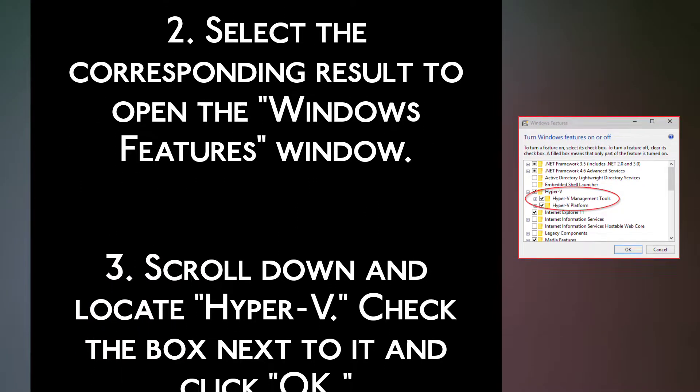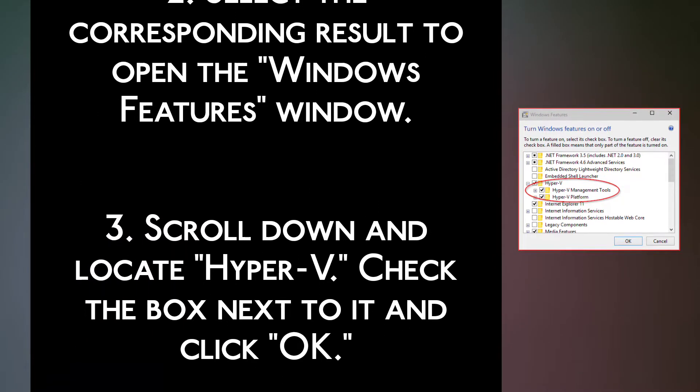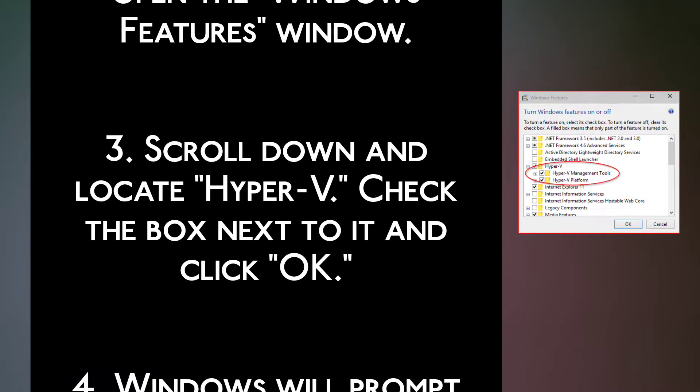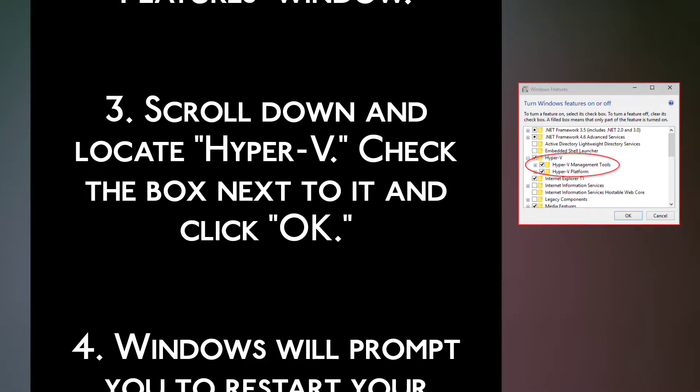Step 3. Scroll down and locate Hyper-V, check the box next to it and click OK.